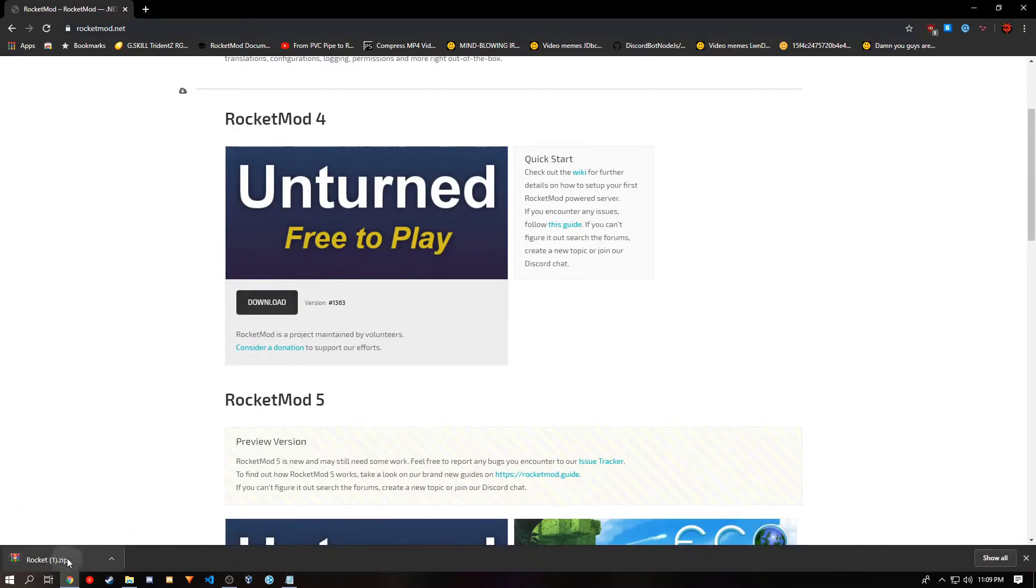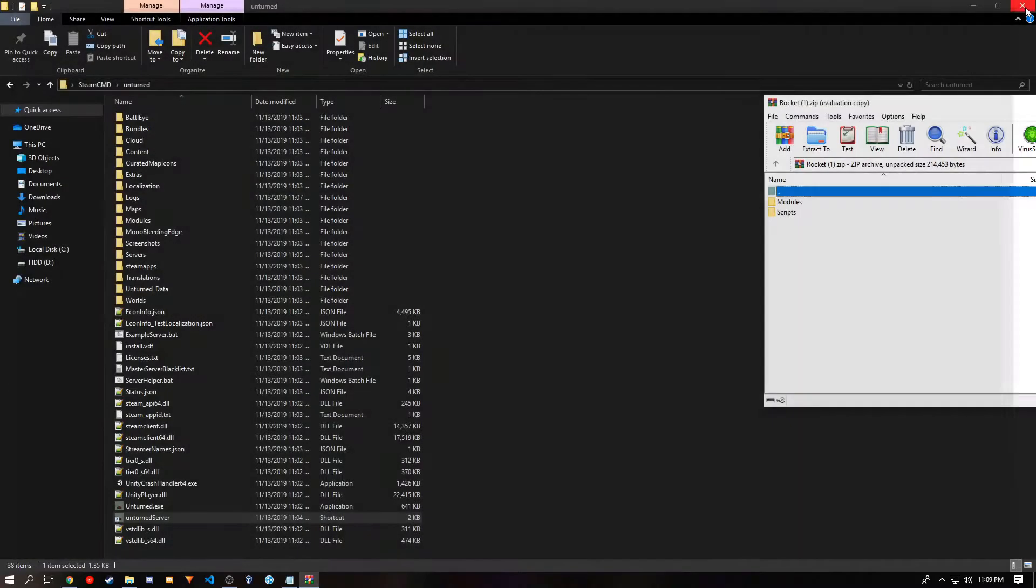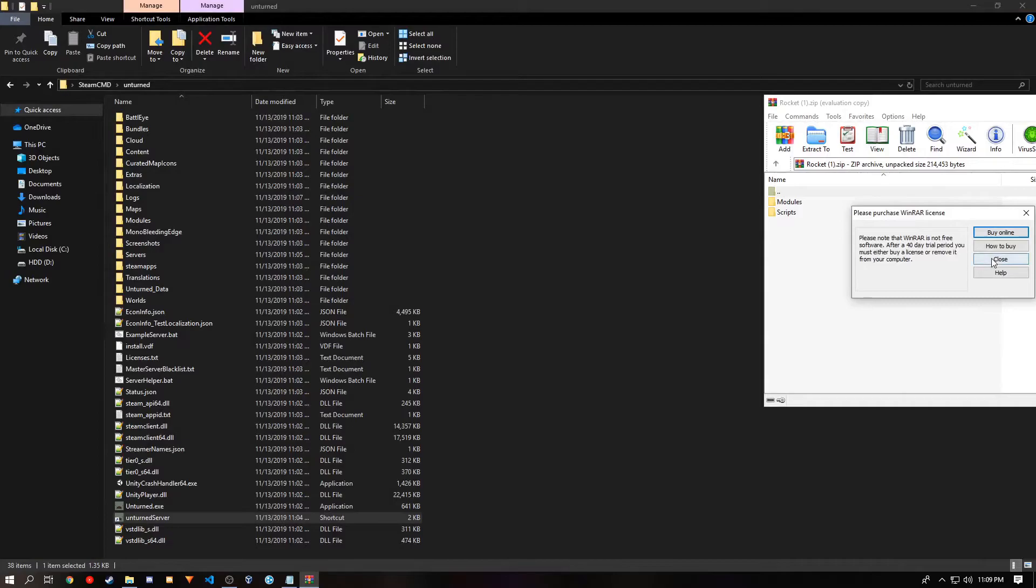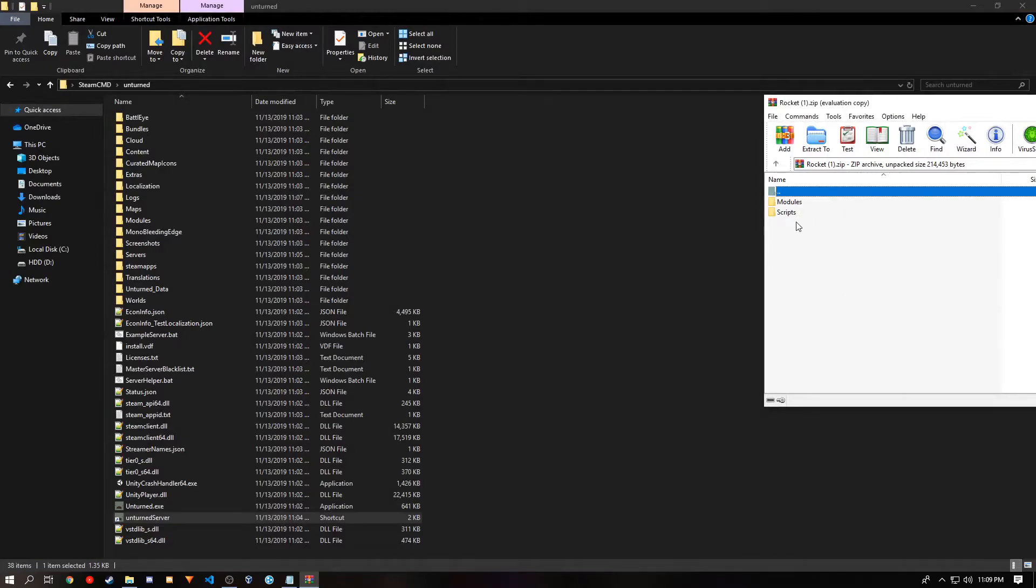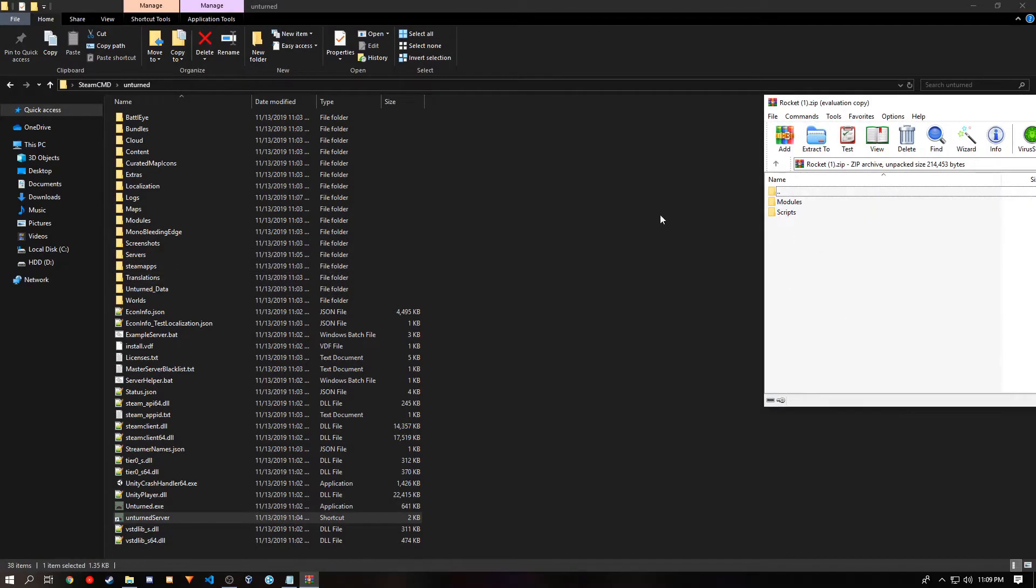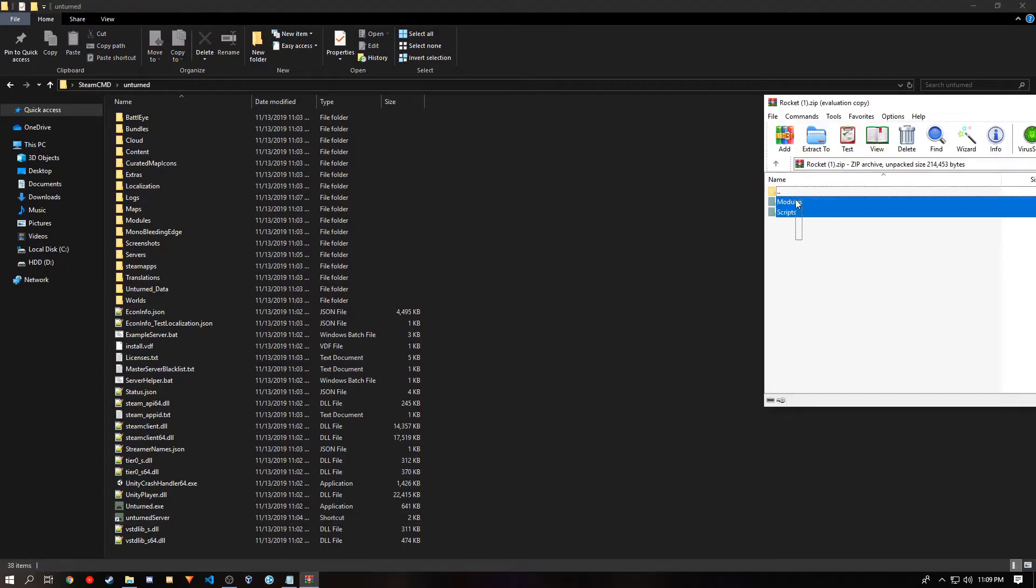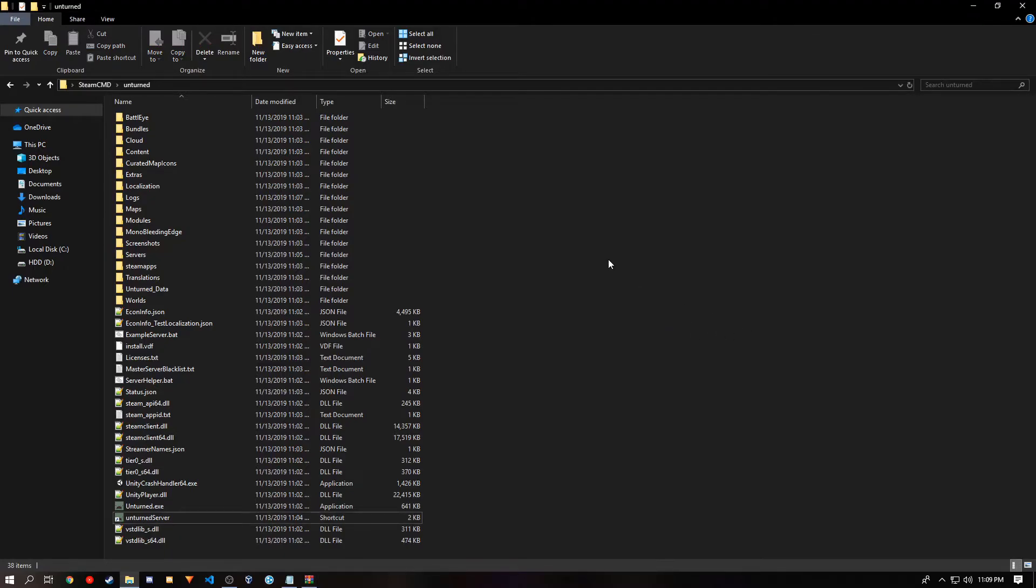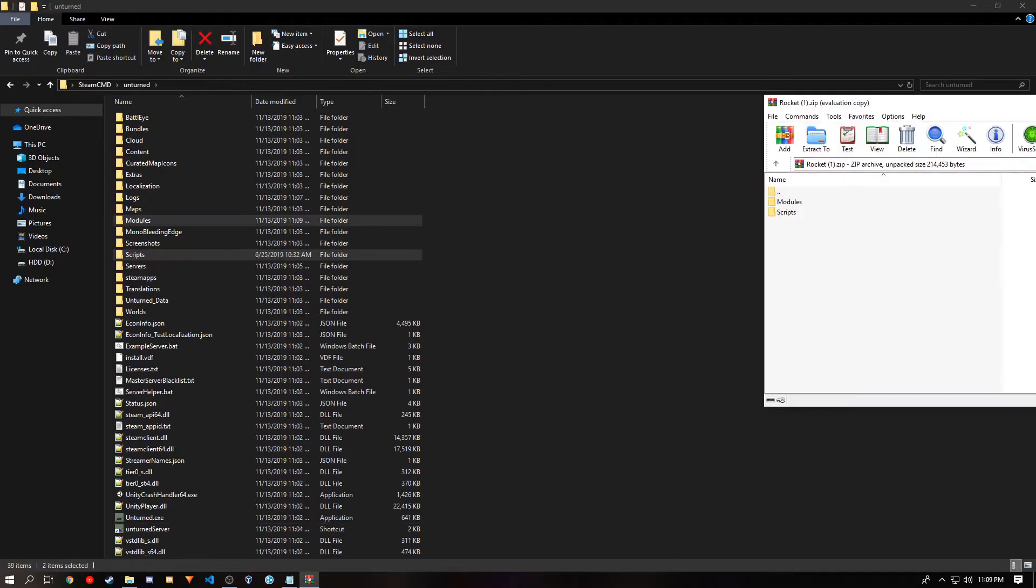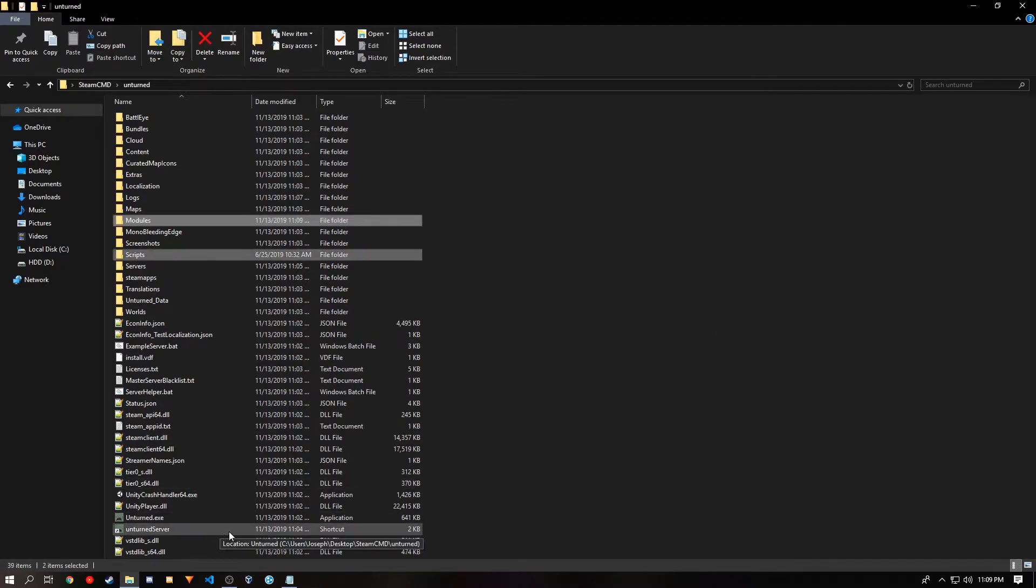You want to open the zip that it gives you. And you'll see a folder that has scripts and modules. We are going to add this to the base directory of your server. And now you can run your server again.